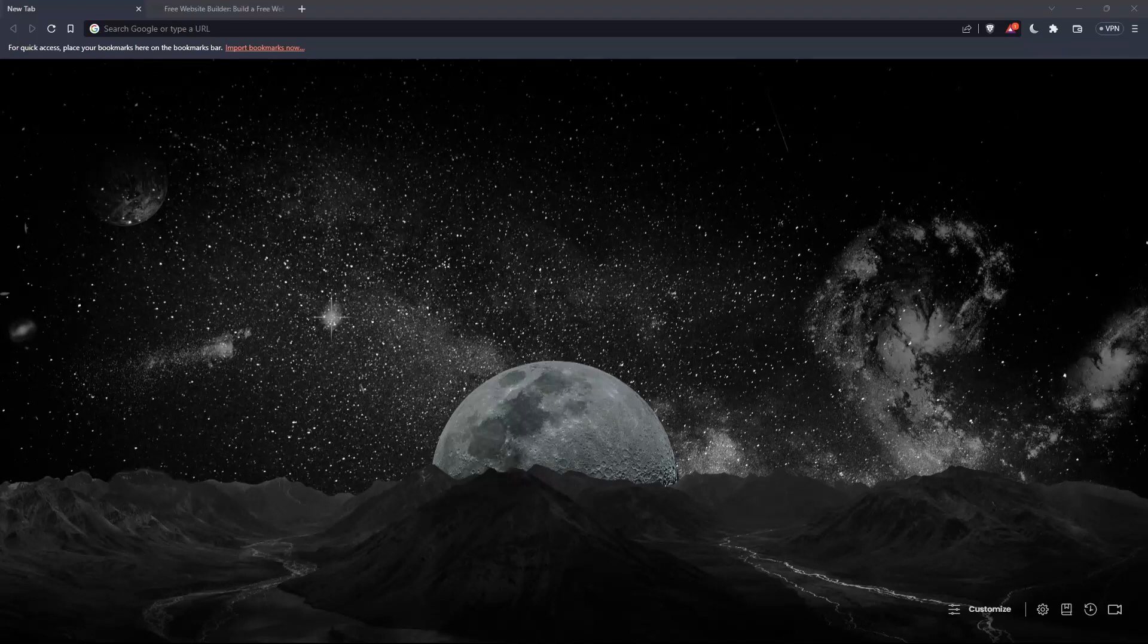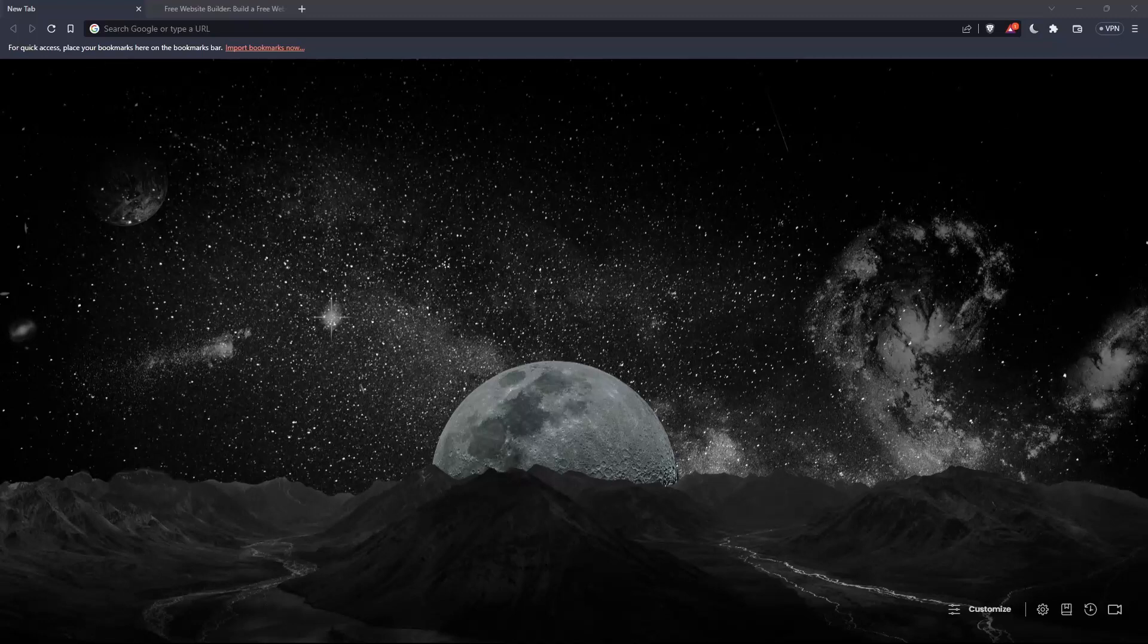So the first thing that you would like to do is just go and open whatever browser you're going to use to follow the tutorial steps with. Here in my case, I'm actually using Brave Browser, but in your case, you can use any other browser.